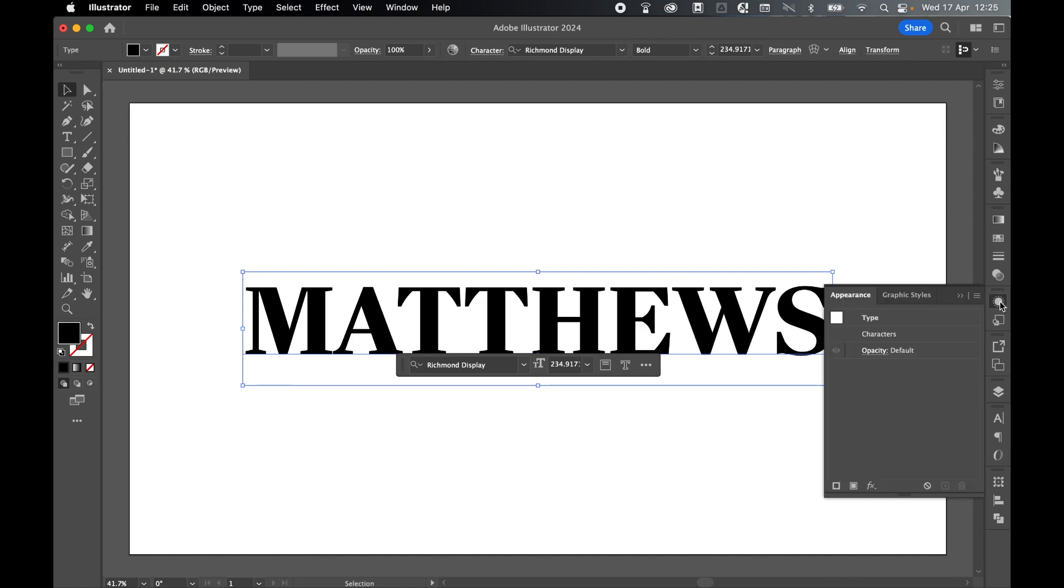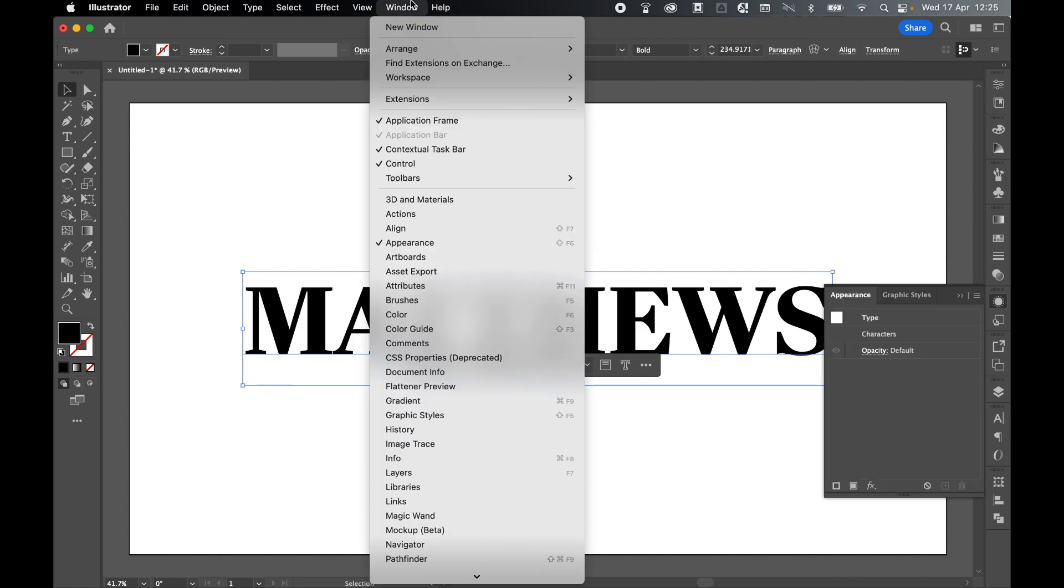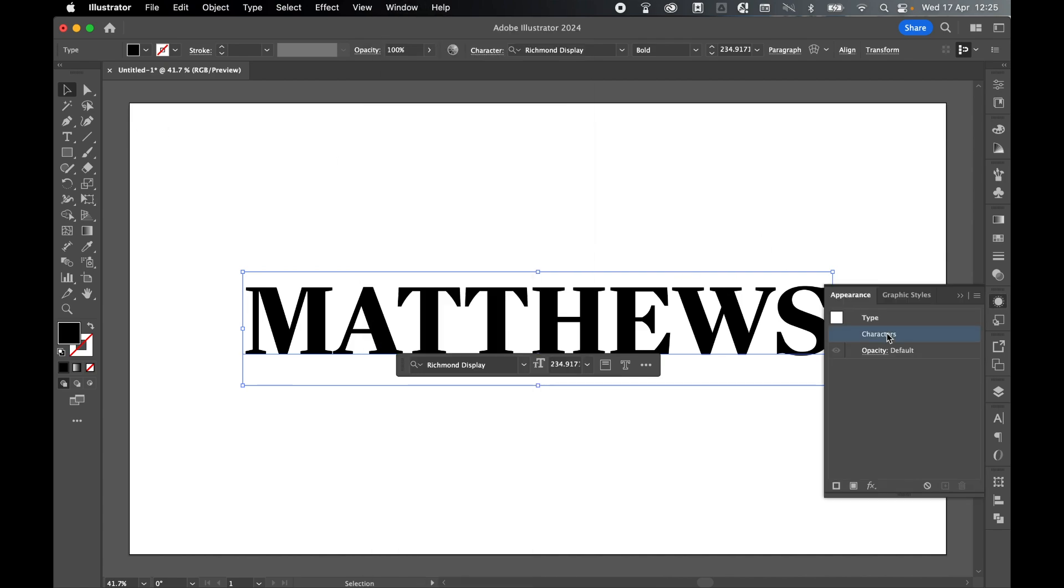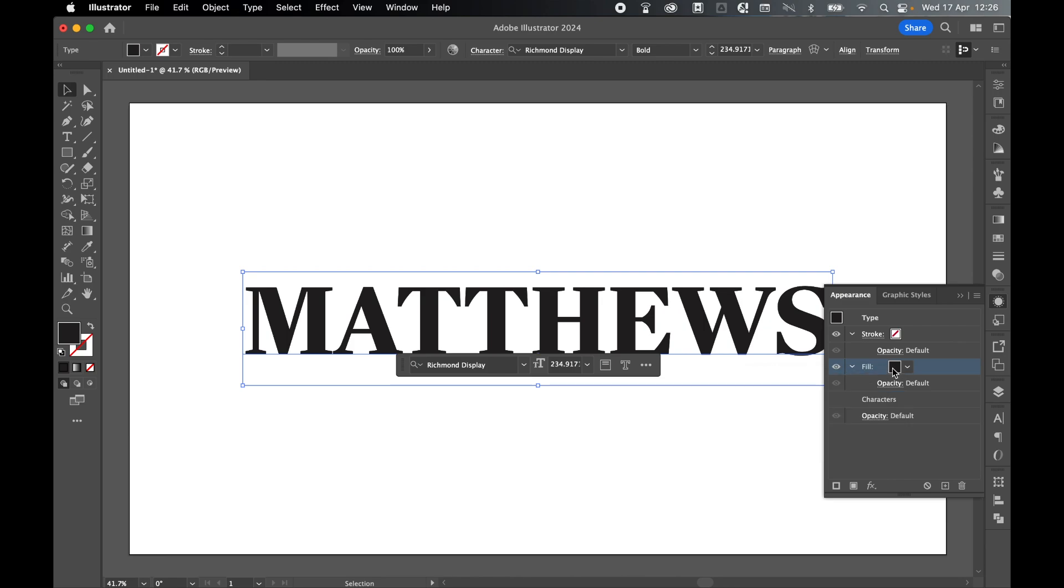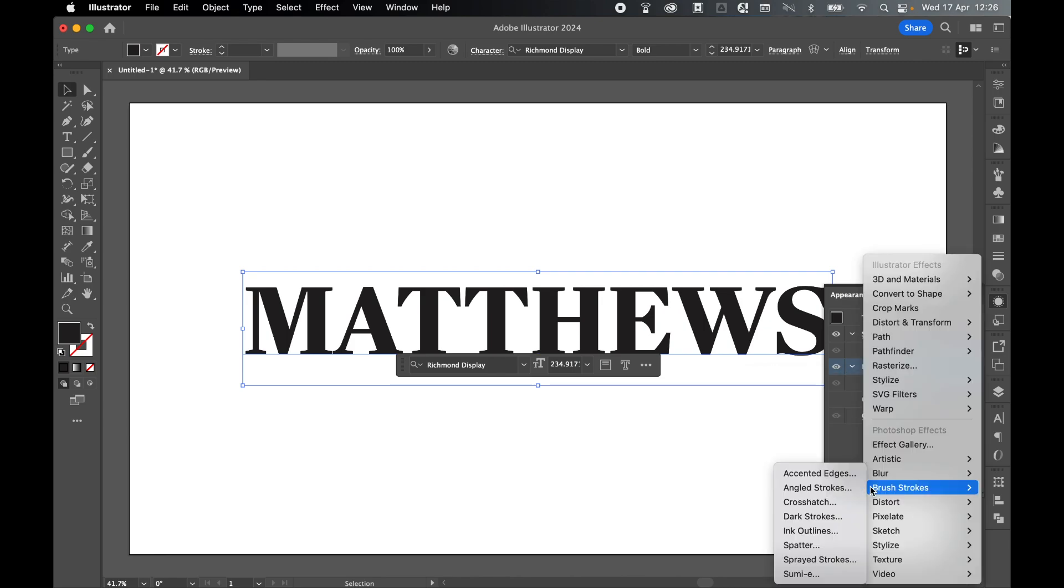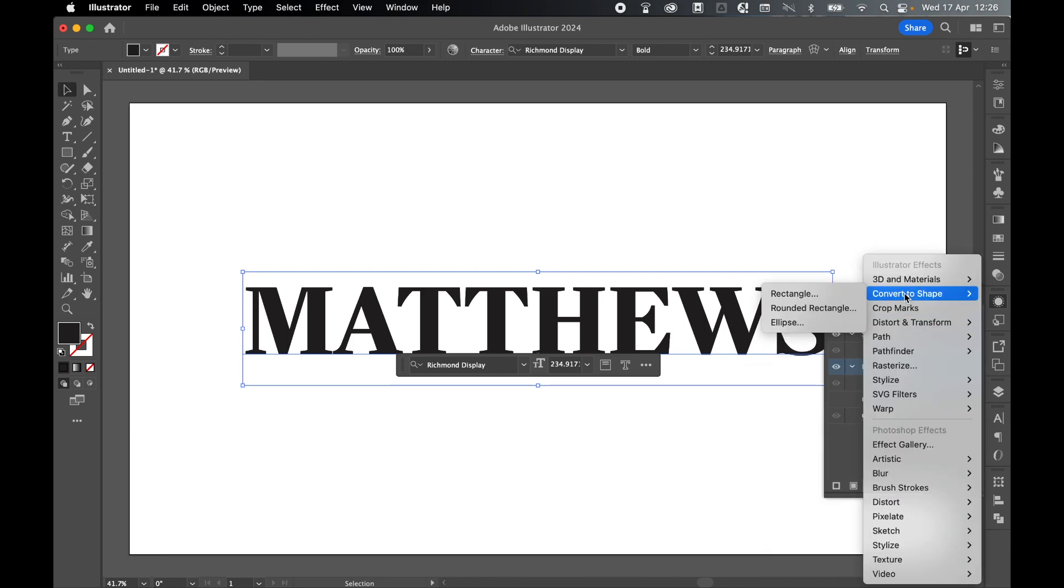Once the text is selected with Selection tool, come to your Appearance panel. If you can't find this, go to Window, Appearance. Select Characters and add a new fill to it by clicking this button here. Let's leave the fill as black for now. You can change this to any color you like.